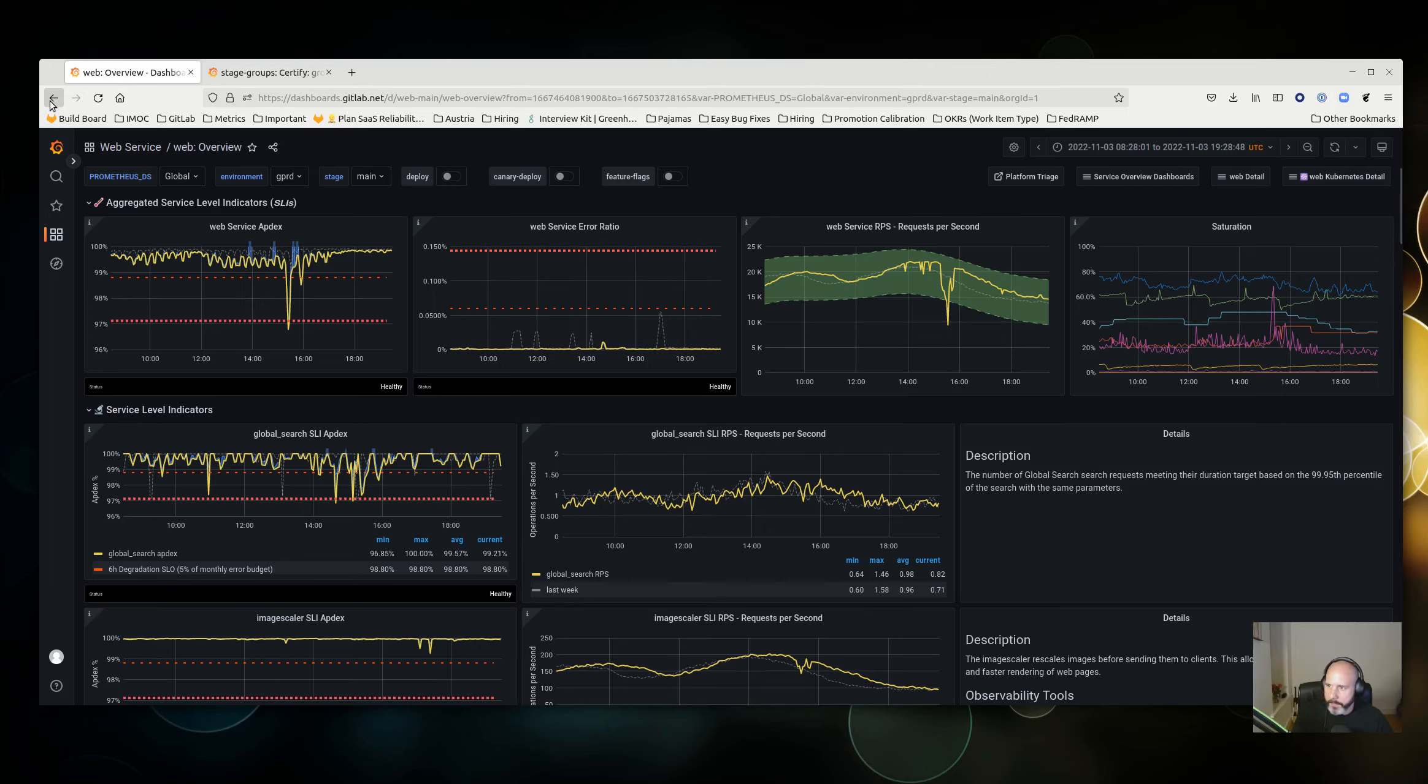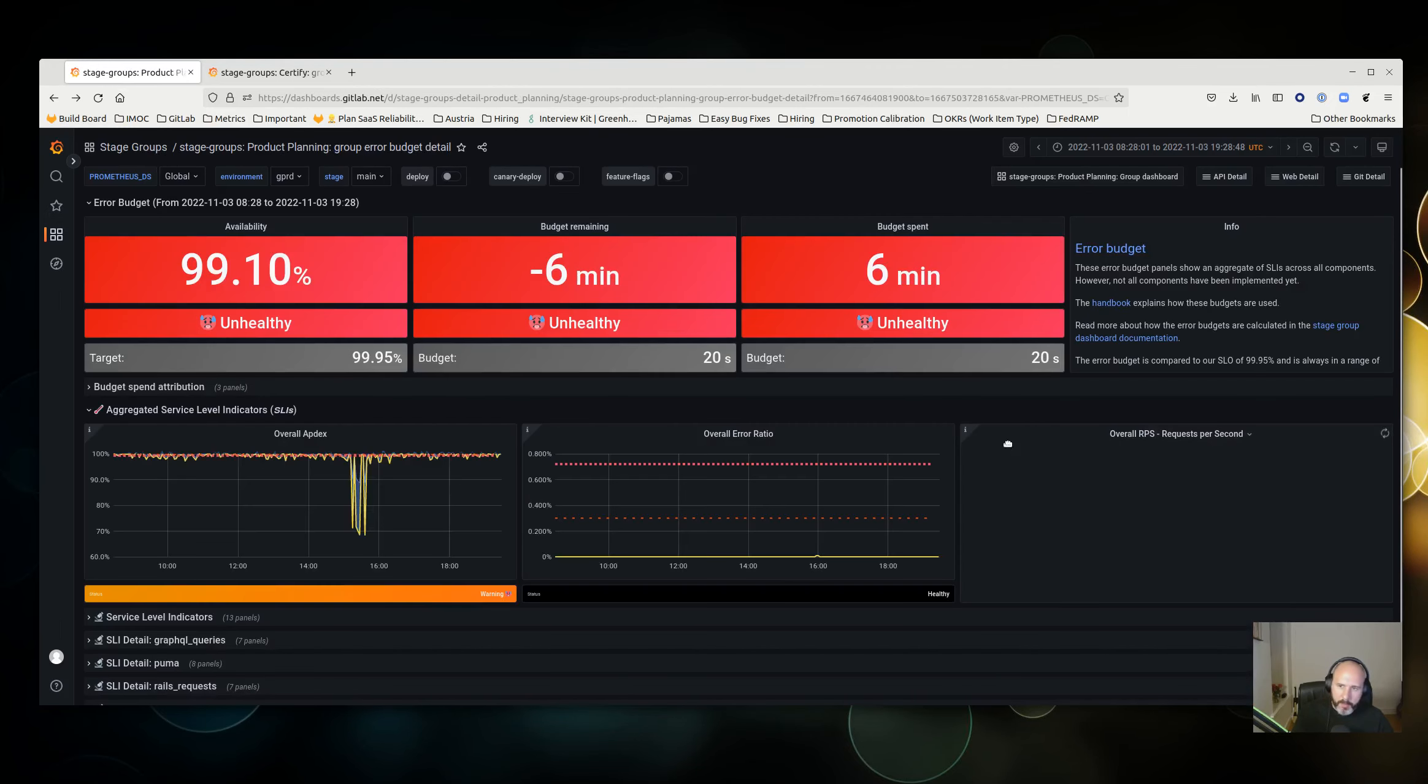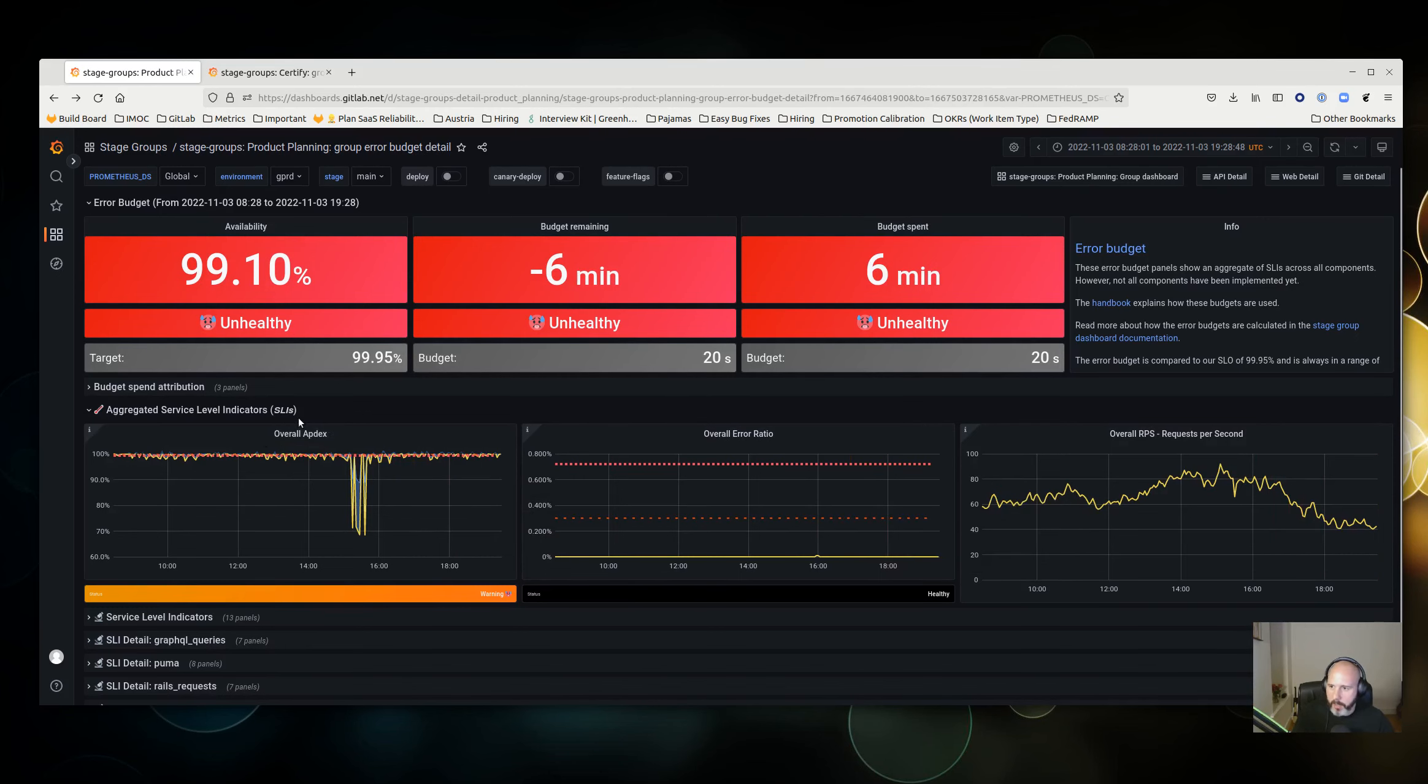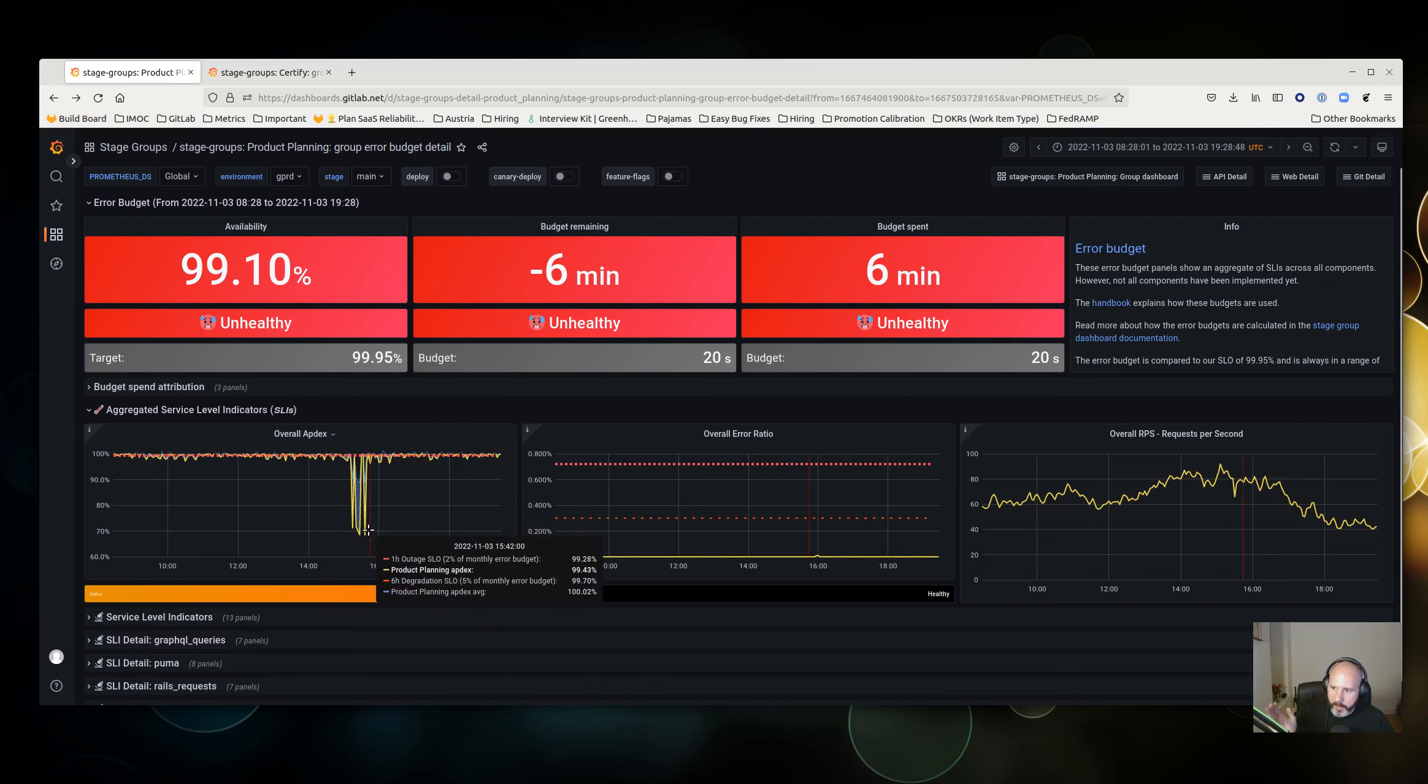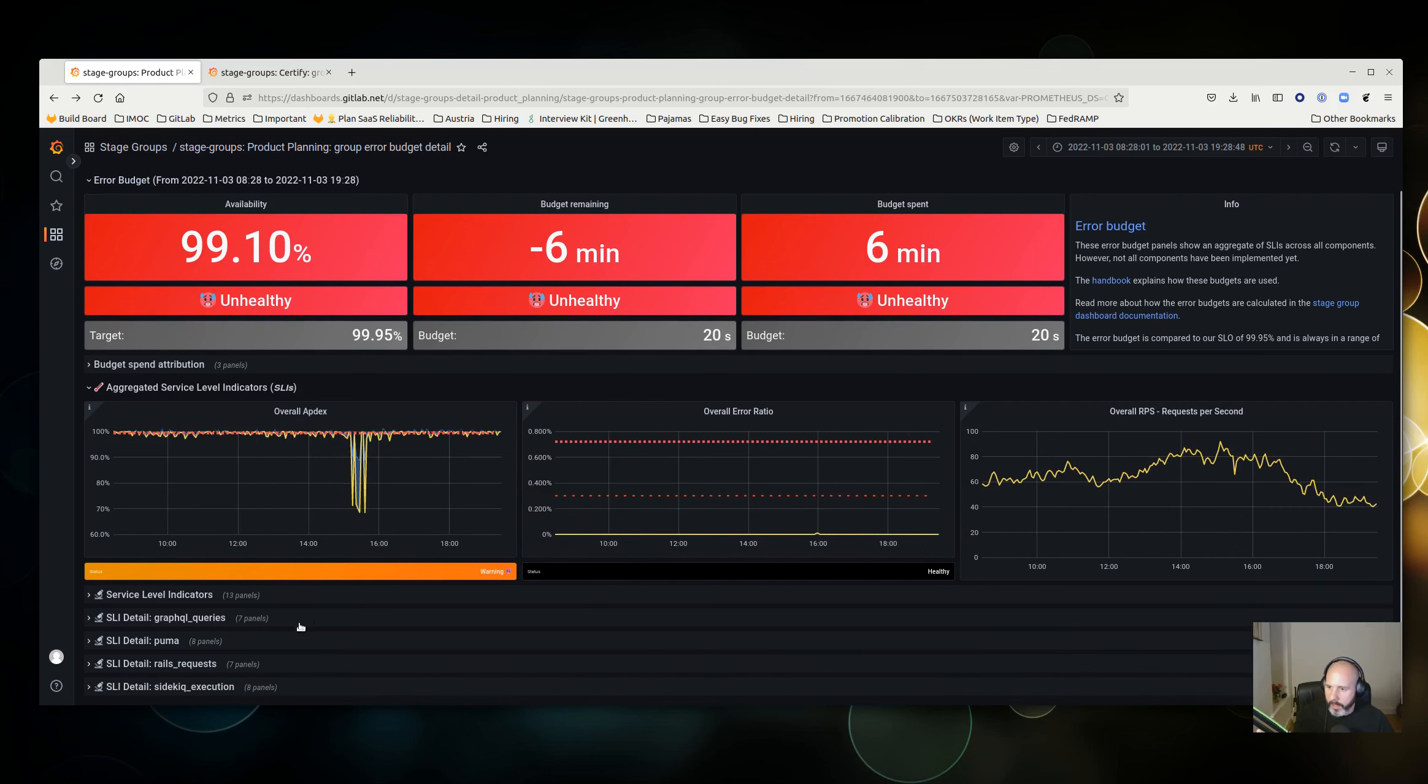Perhaps pressure on a downstream service, database issue, Redis, something like that that coincides with this. That might give you more information before you go switching off some changes that have been made or having some false attribution to some change the team has made.